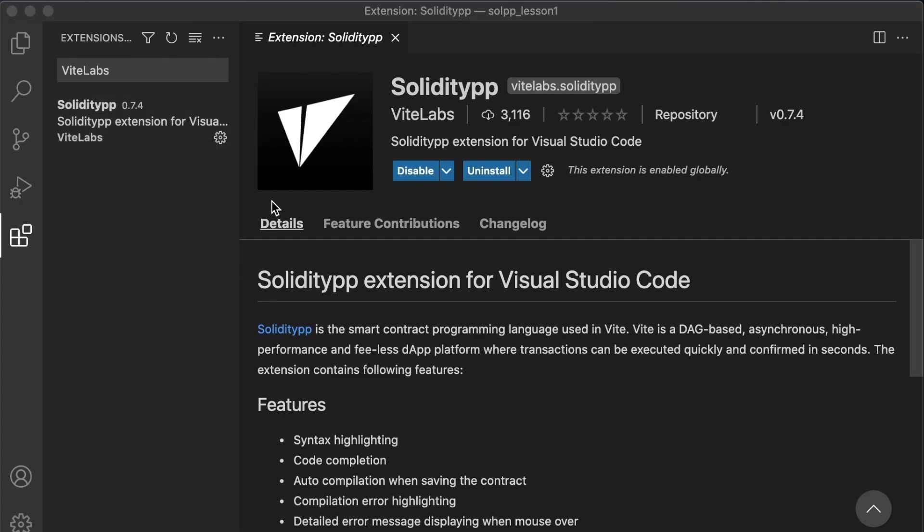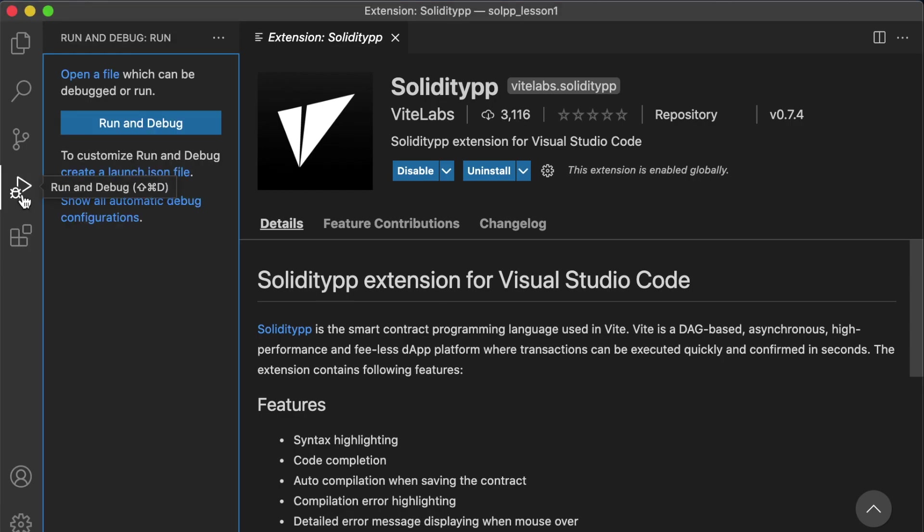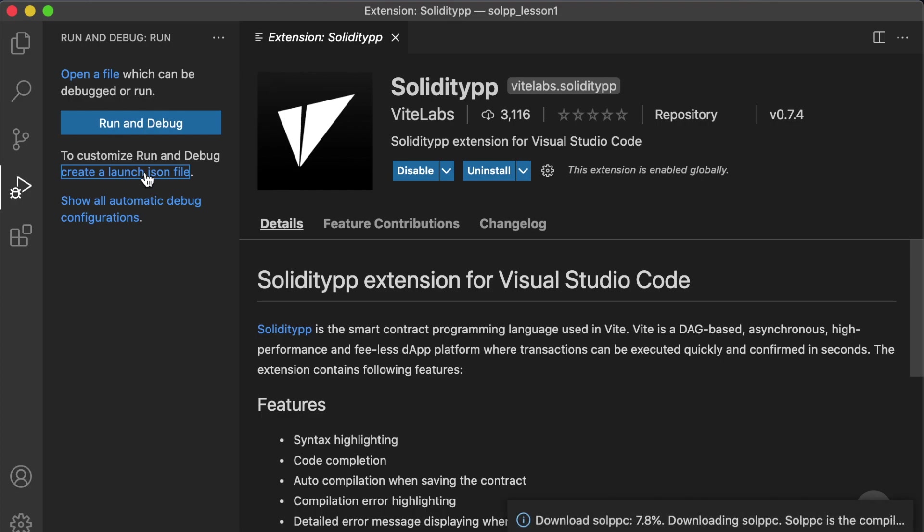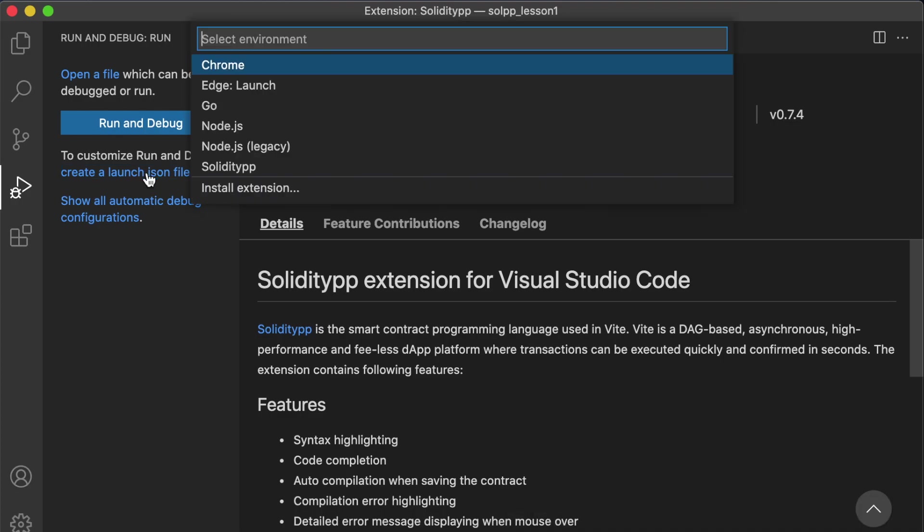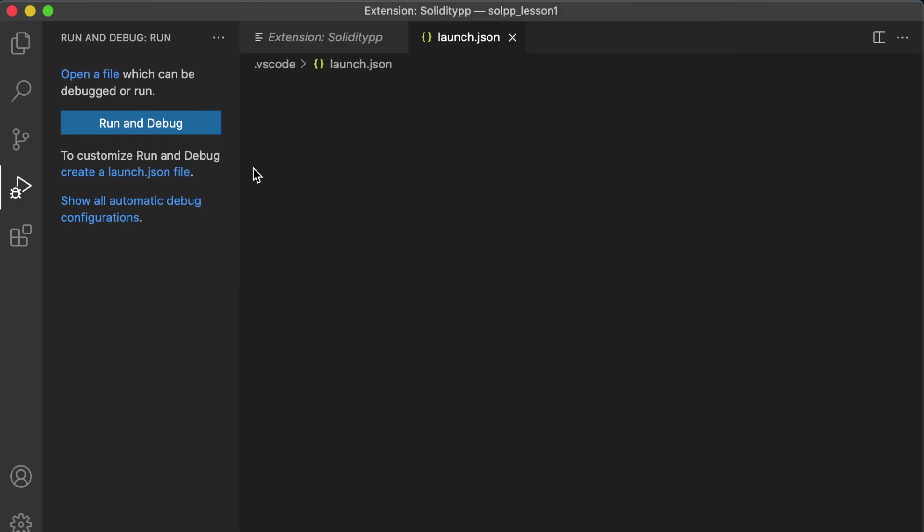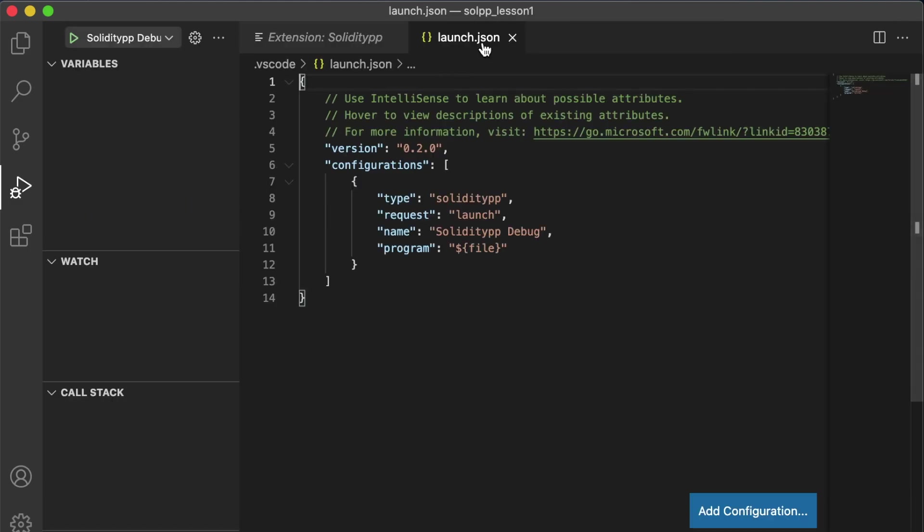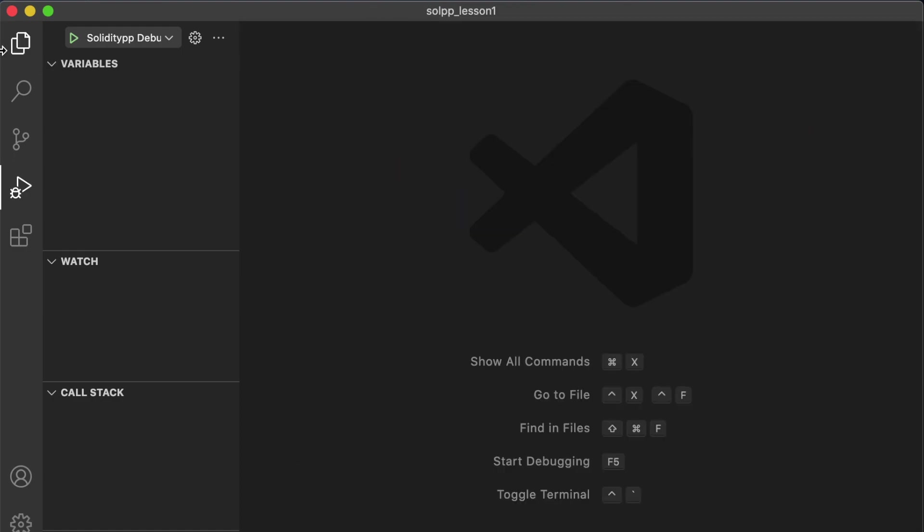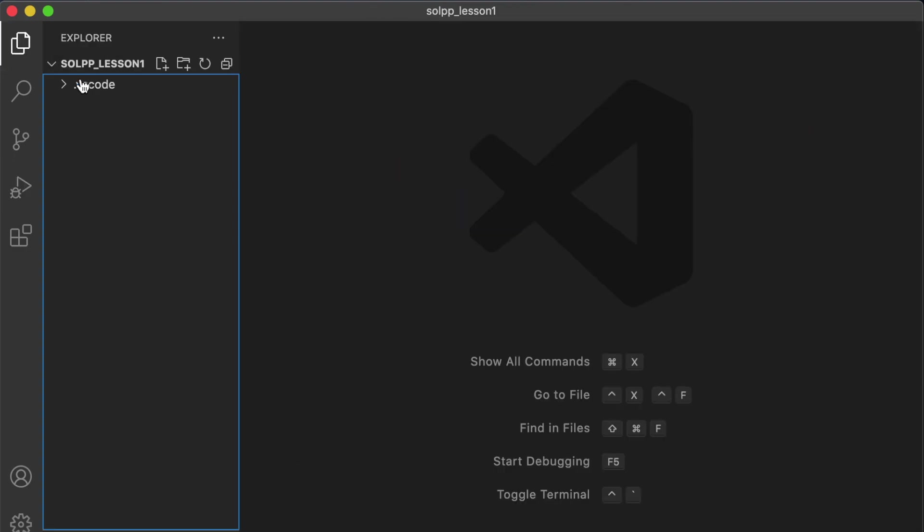This extension contains a compiler, a debugger, and an interface for interacting with and deploying contracts. So we're pretty much all ready to get started. Just one more thing, we'll want to go to the debug menu and create a launch.json file and choose the Solidity++ extension. What this does is it makes it so that VS Code knows how to initiate the debugger. And we can close this window, this window, and go back to the Explorer.